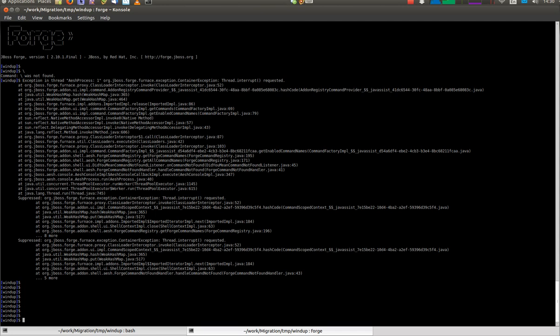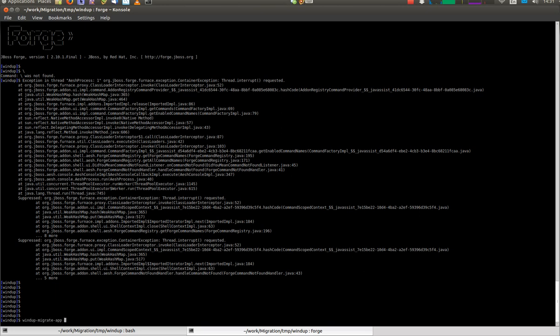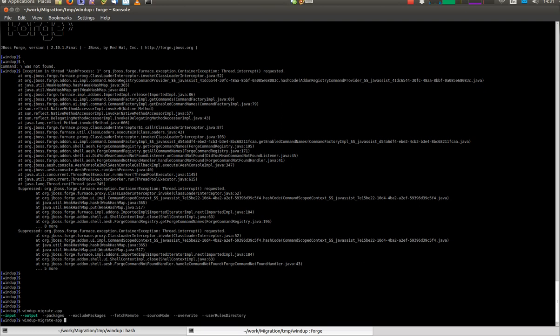In the Forge environment, run the Windup migrate application action. For information about the parameters, you can use either the tab completion or you can use manual pages.